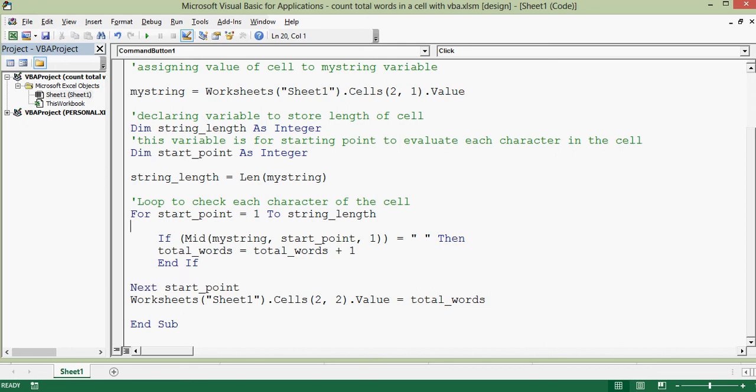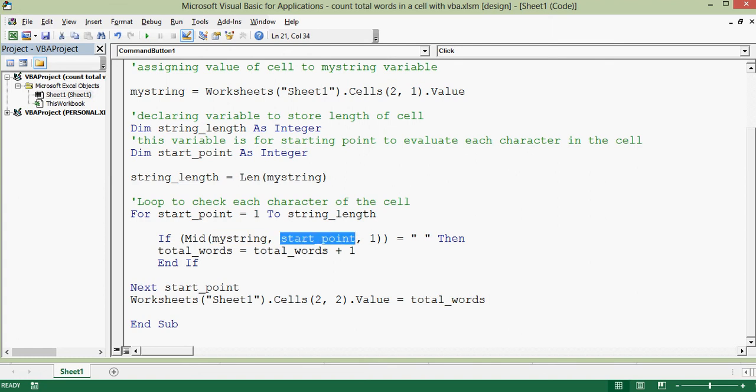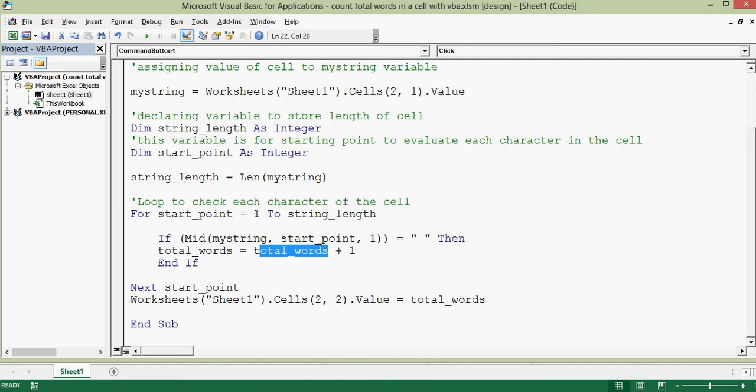So what this code is doing: start_point equal to 1 to string_length, and then I have used one if condition. If Mid, that means in my string, in cell value, first character to first character, if it is a space then add one to total_words. Then it will be increased by one. Next, once this loop runs for next time, then here value will be 2, that means